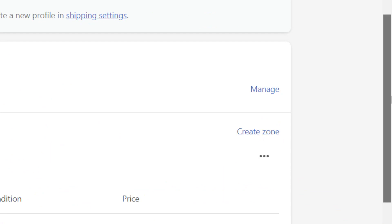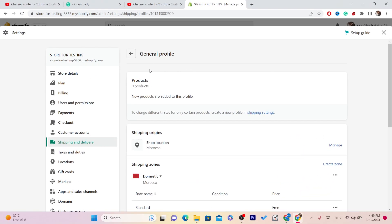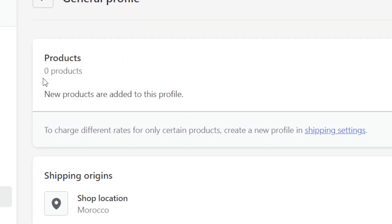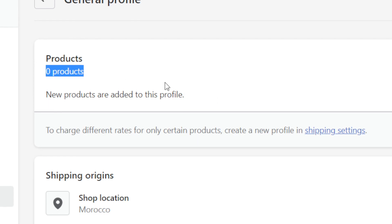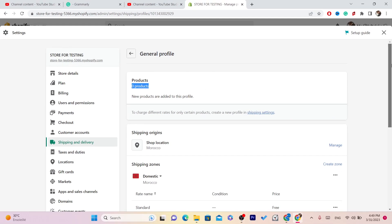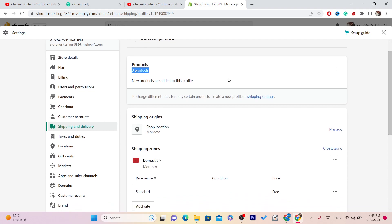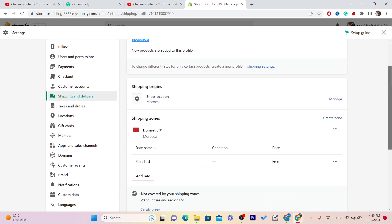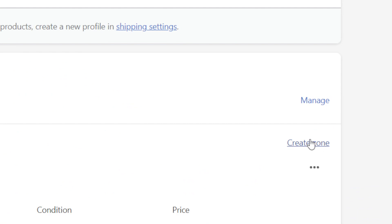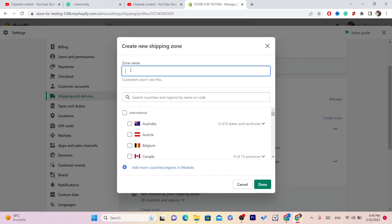At the top you will see the list of products that you have on your Shopify store. Currently I have zero products because I just opened this new Shopify store, so I can show you how to set up international shipping. After you click on Create Zone, you can see you want to click on Create Zone.